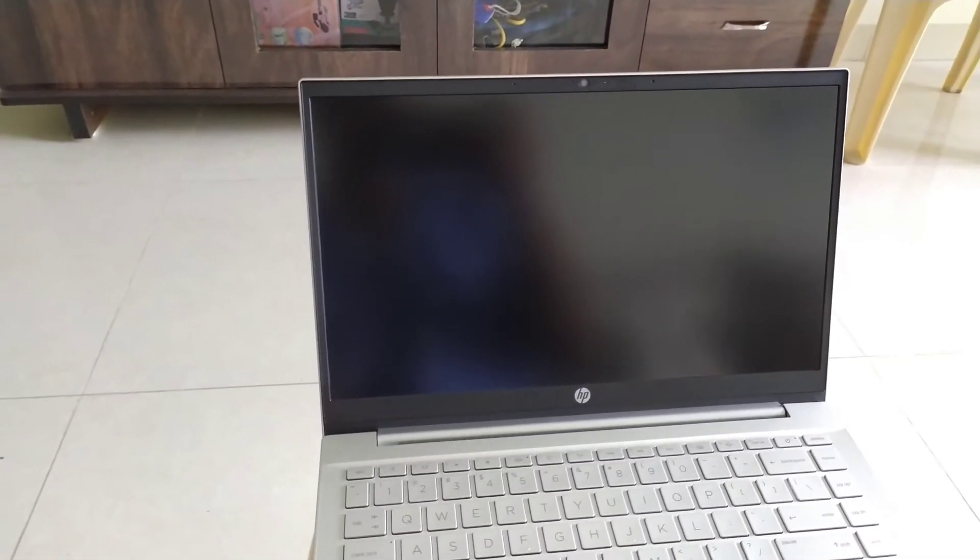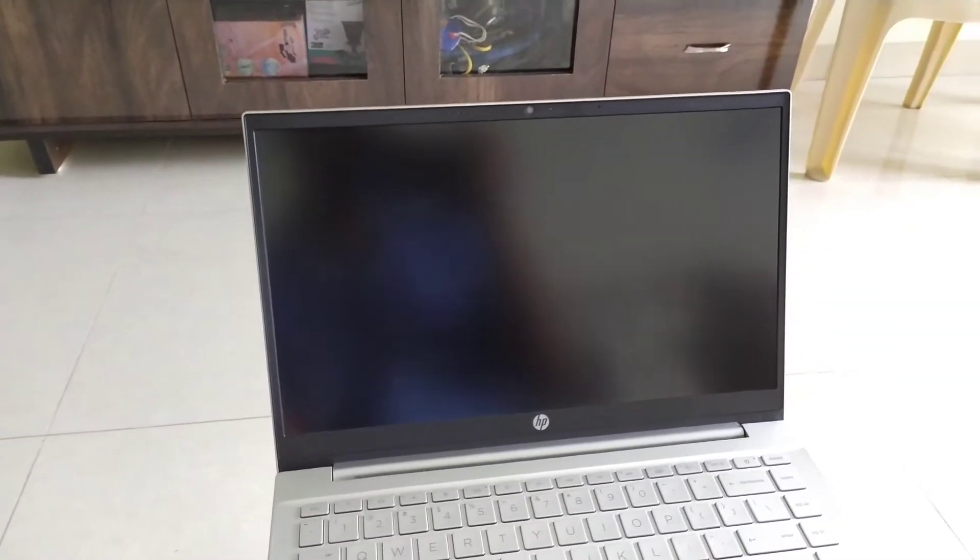Nowadays in the market we are getting very thin and lightweight laptops. But there is one problem with these laptops. These laptops don't have LAN cable port or Ethernet port, and because of that we have to face problems when we have to connect it to LAN cable.